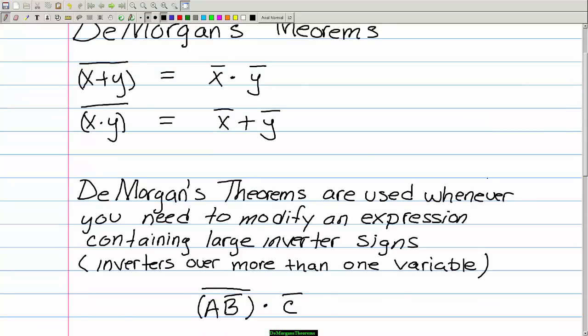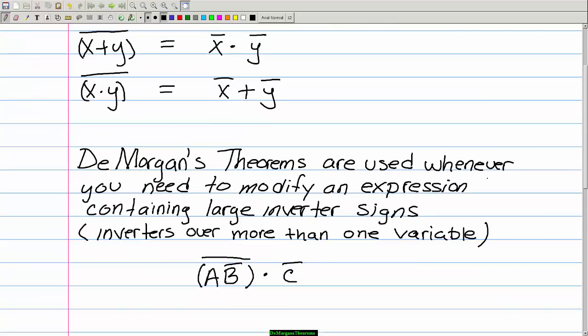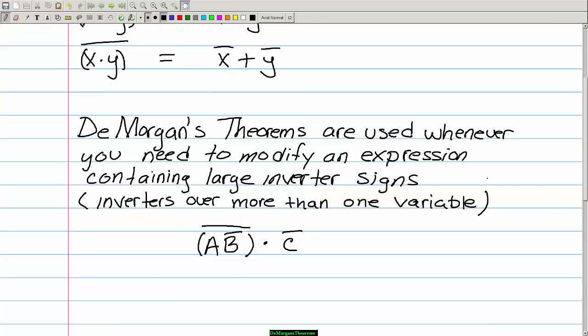De Morgan's theorems are used whenever you need to modify an expression containing large inverter signs — inverters over more than one variable. For example, here we have AB inverted times C'. So we have an inverter sign over two variables. Let's take a closer look.